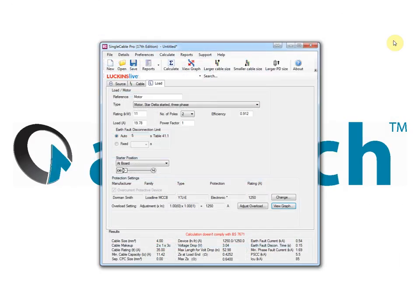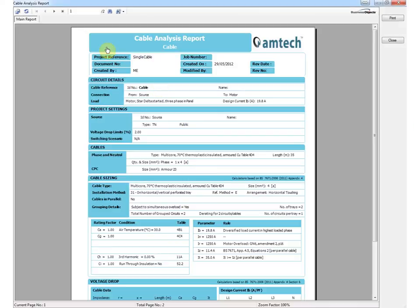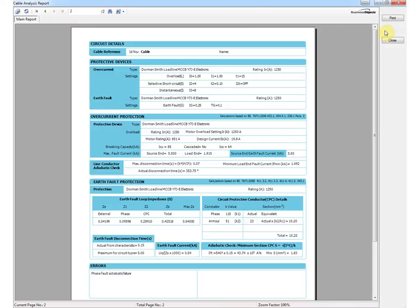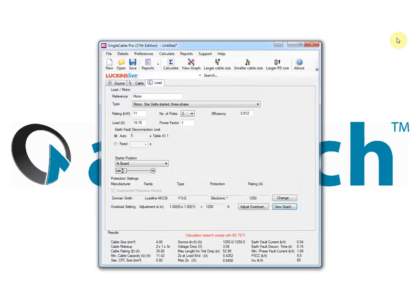Single cable adds the two page cable analysis report. All reports can be printed or saved as PDF files using the supplied PDF printer utility.